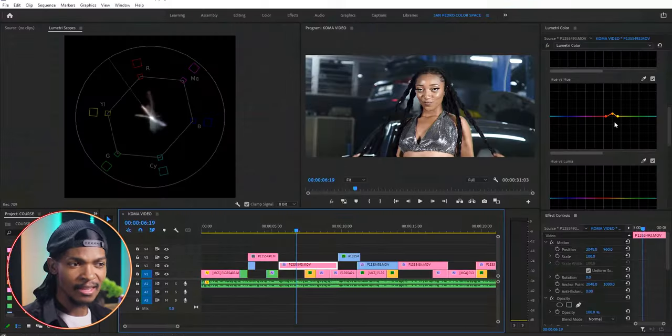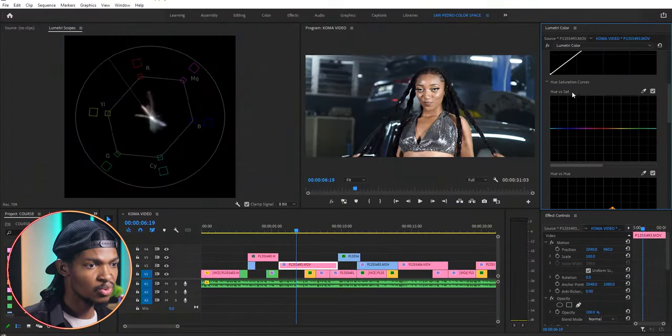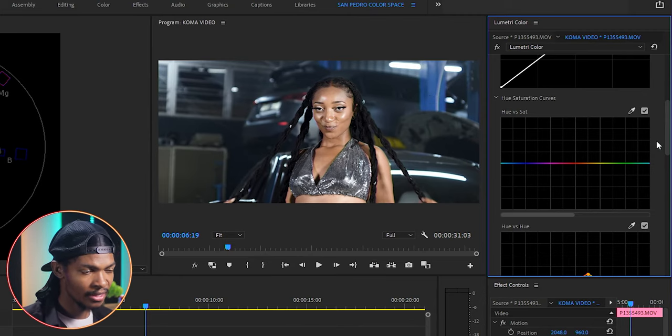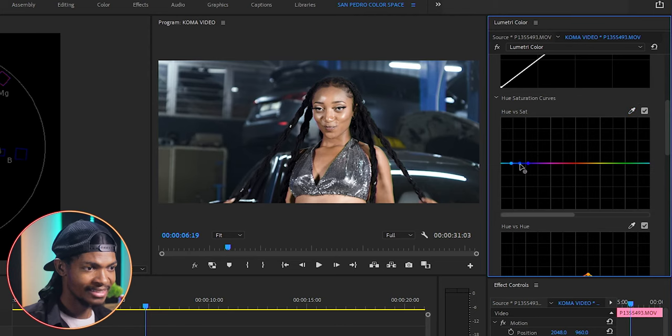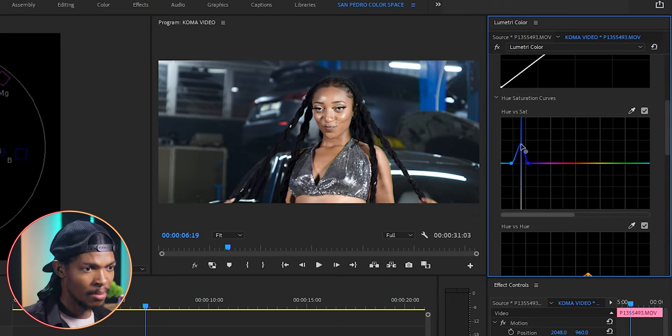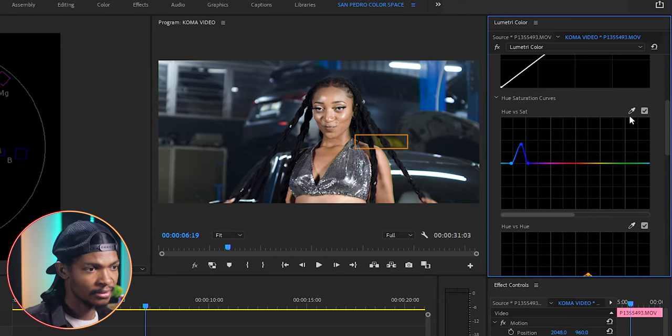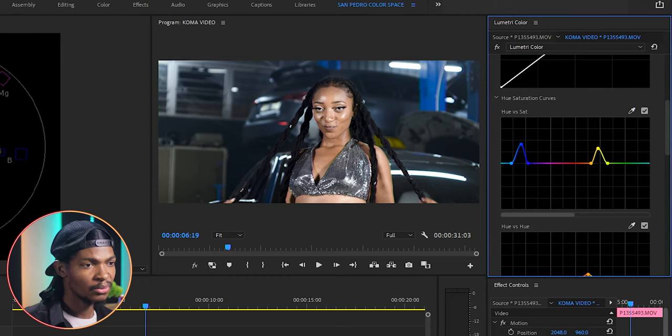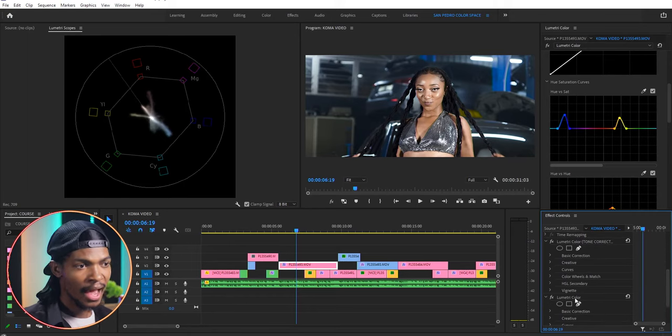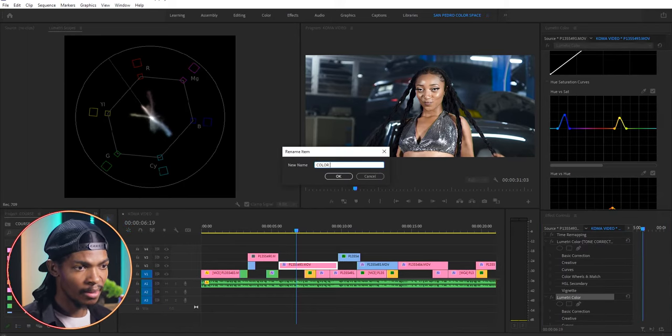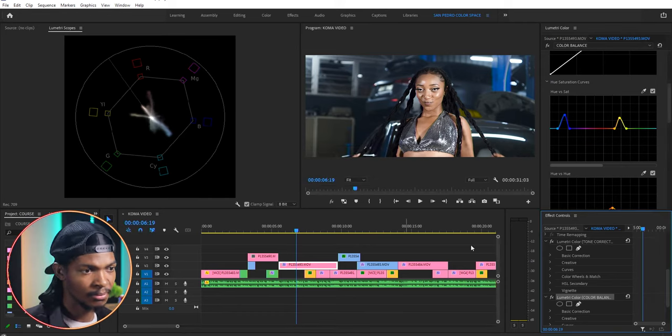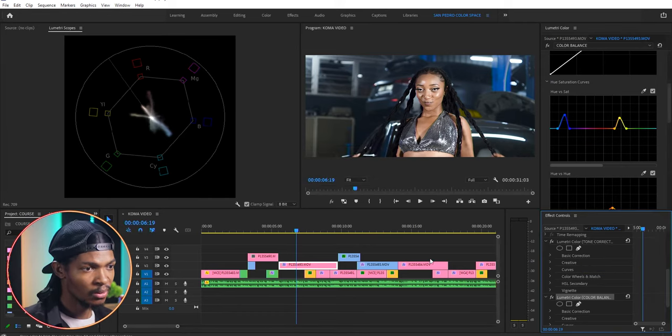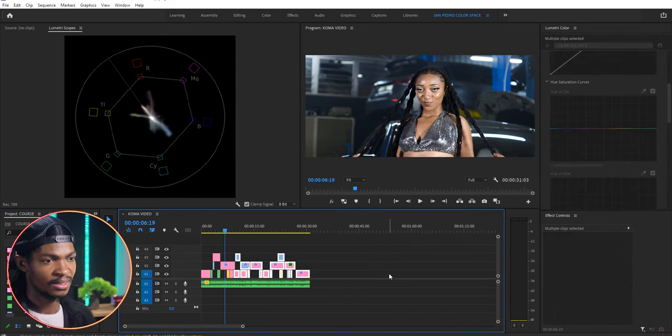Another thing that I want to do is boost the saturation of the blue pillars. This time I will use hue versus saturation curves. Pick the eyedropper and select the blue color and lift the nodes to increase the saturation. Maybe even this yellow as well. Select the eyedropper to pick the yellow and boost it too. After I'm done with adjusting the colors, I will rename this lumetri color again to color balance. Then copy it to other clips as well and adjust them individually to match them.